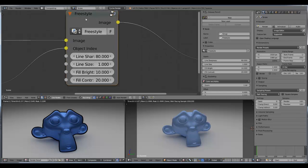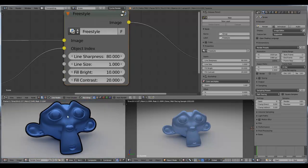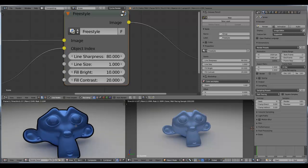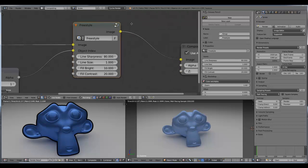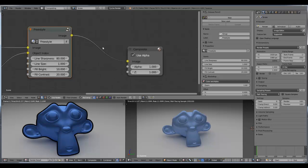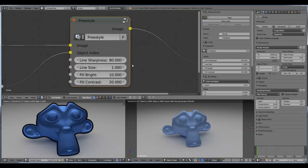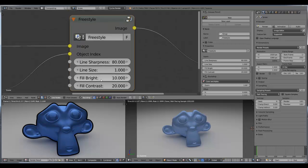First I will show you some of the adjustments you can make in this freestyle node. I found that Cycles didn't have a really good freestyle node, so I created a freestyle node by my own. The Blender internal renderer does have freestyle adjustments to create cartoon effects, but Cycles didn't — so I decided to make this freestyle node. Okay, first we have the line sharpness.